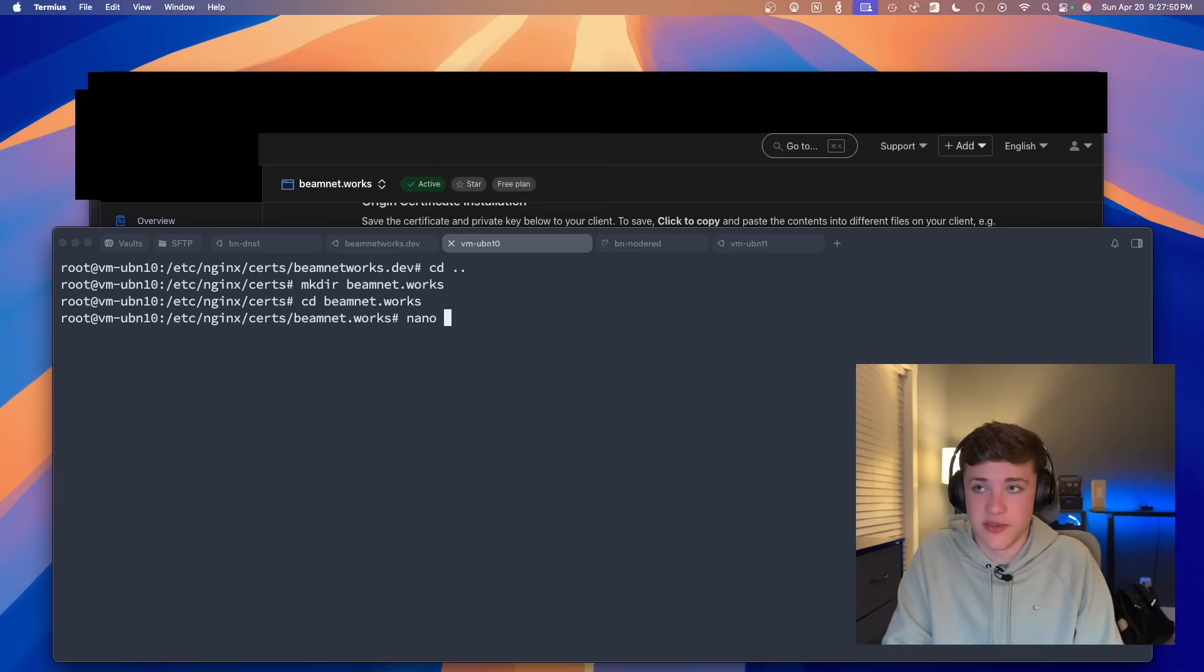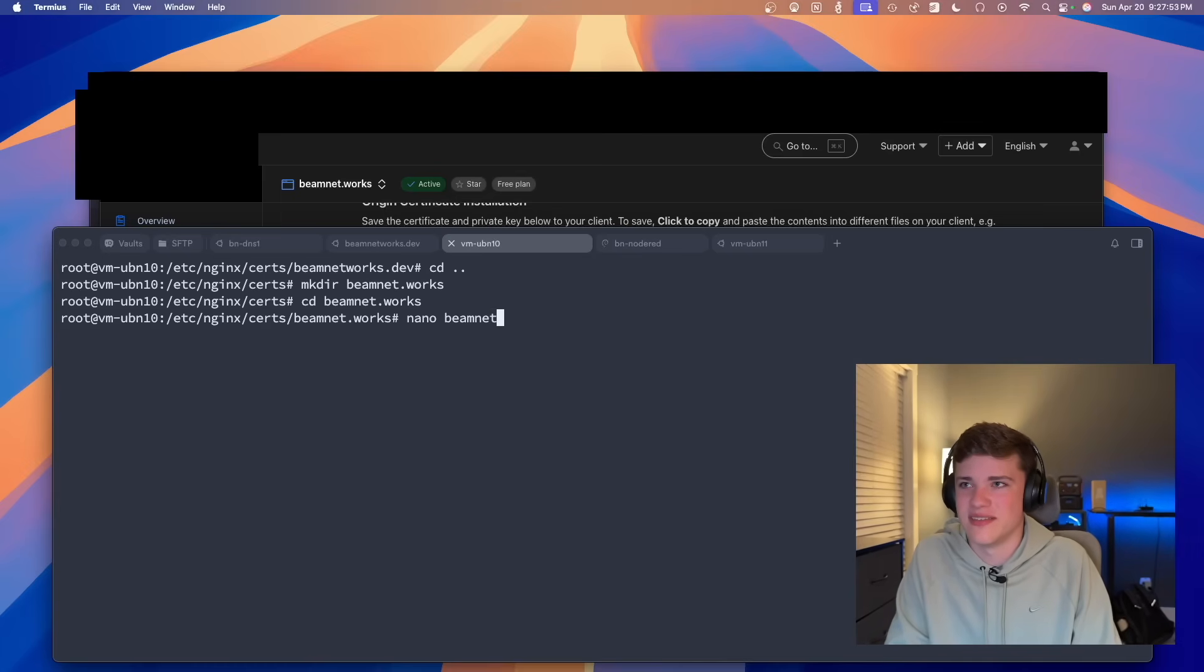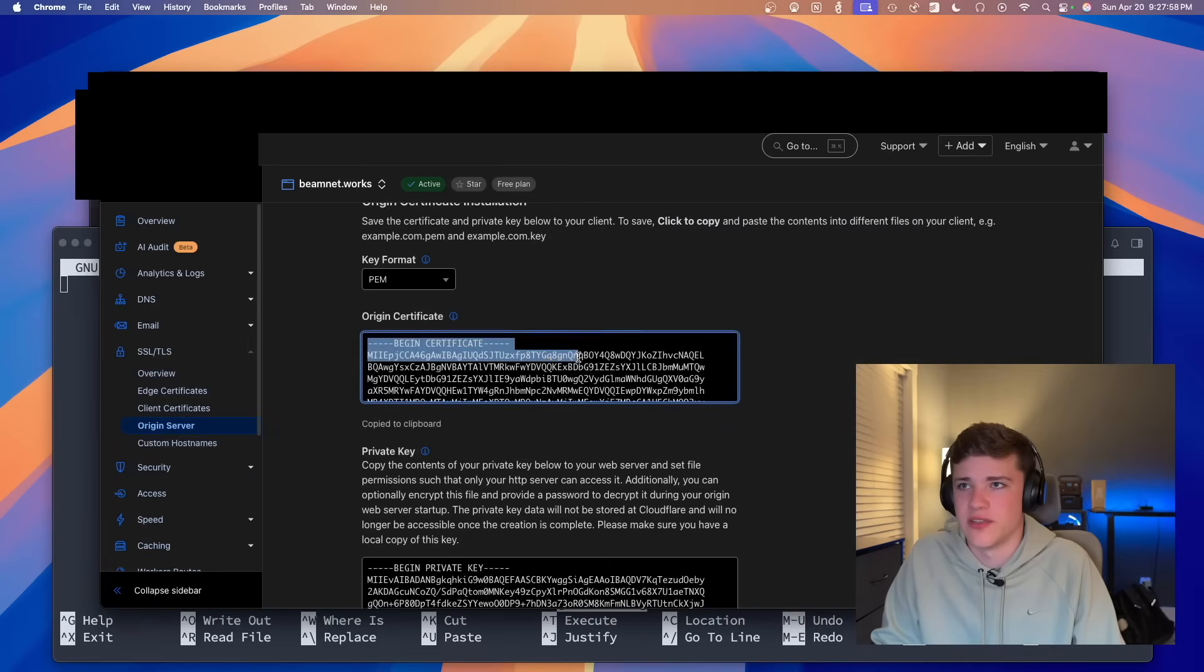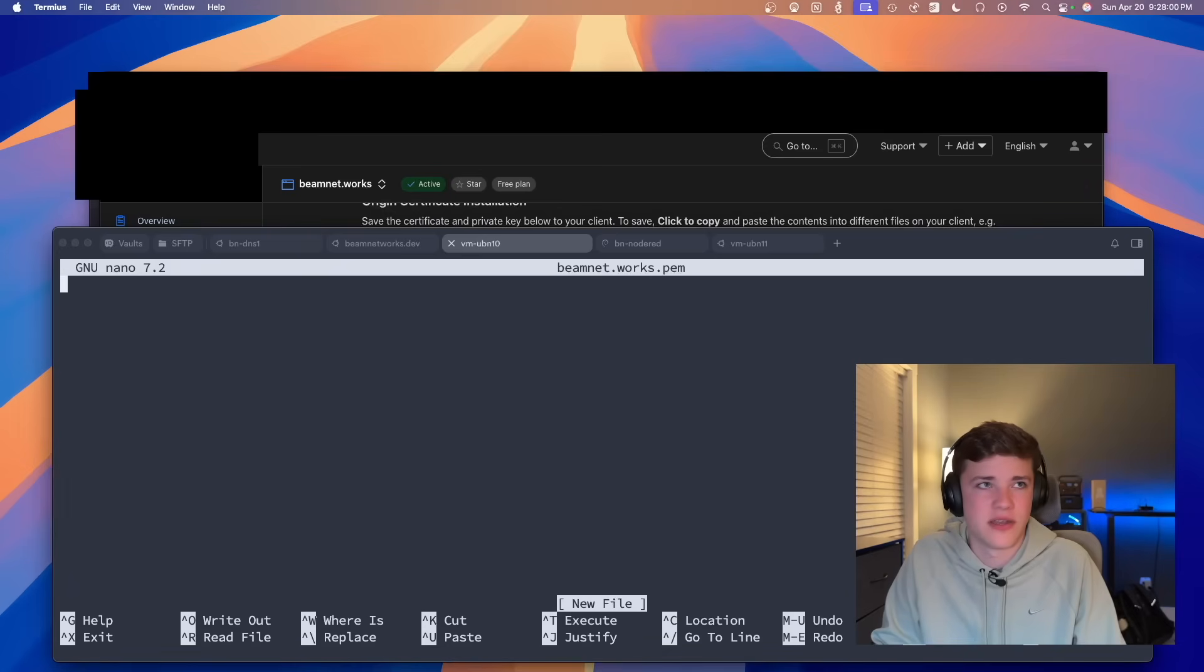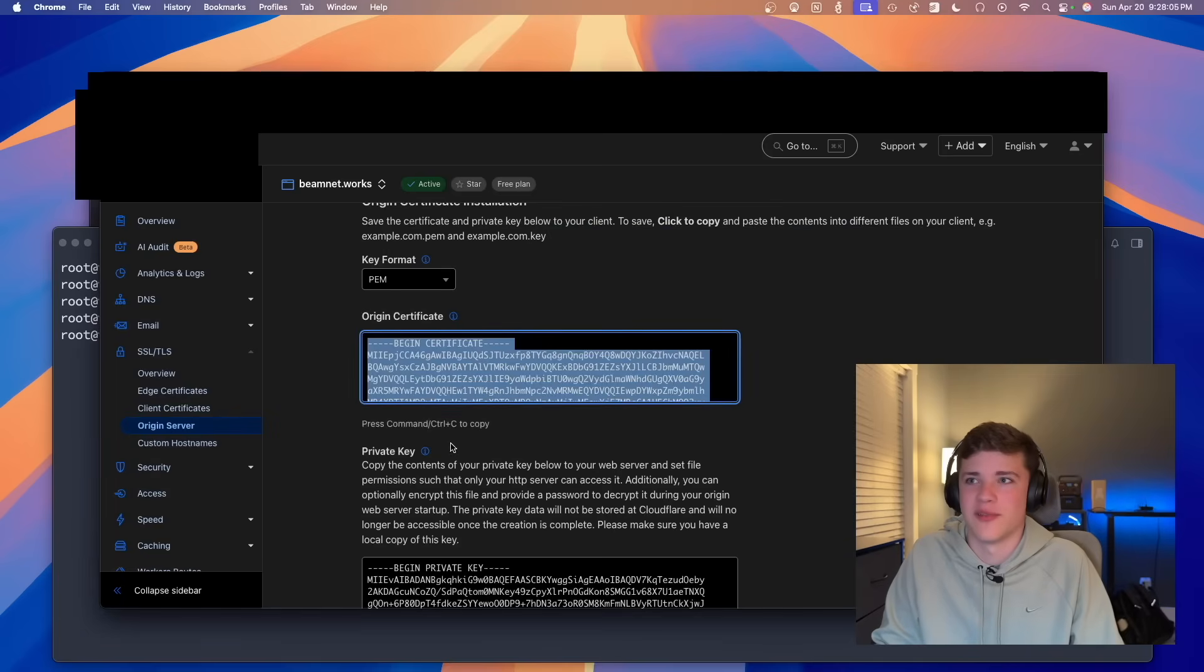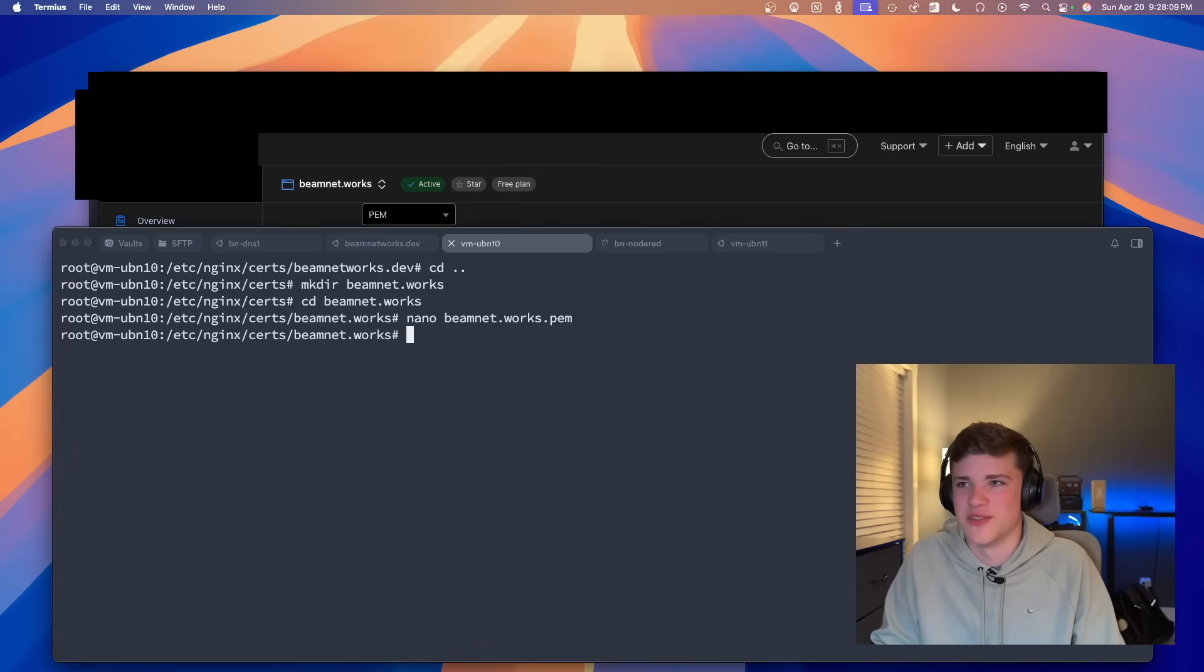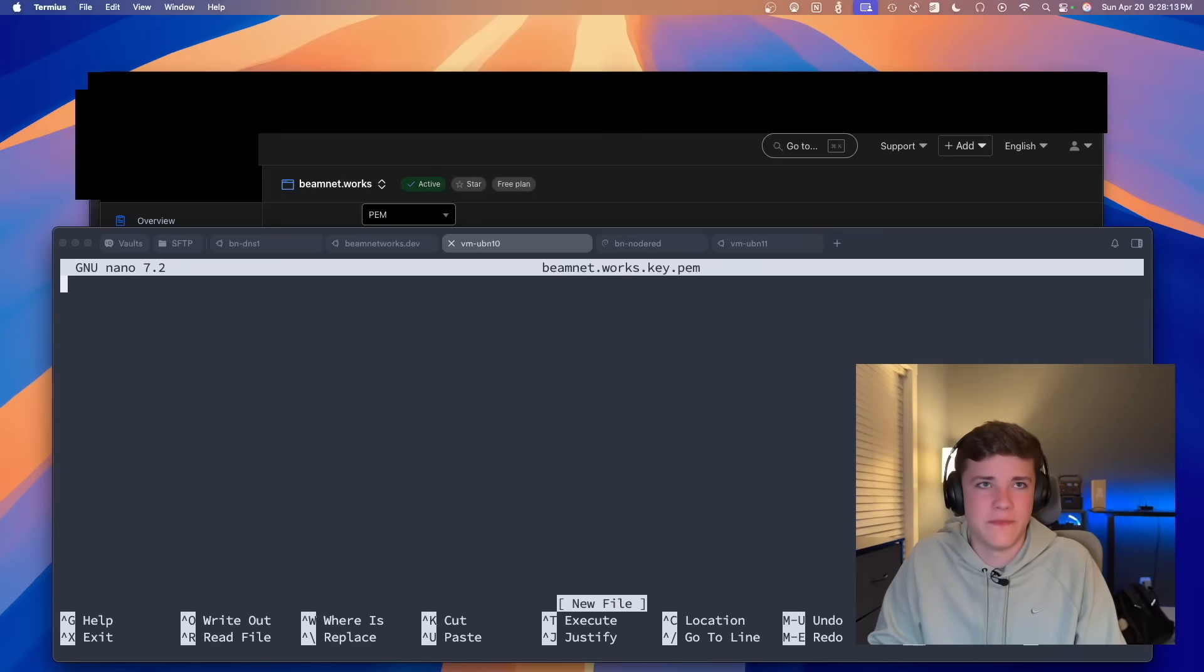So basically now I'm going to make a new file that is called beamnet.works.pem. And this is going to be our first file here, the origin certificate from Cloudflare. Of course, I am going to have to blur this out. I would apologize, but I don't really apologize. It's in the benefit of my security. So I'm going to copy the other one too. And we're going to do the same file, but we're going to do .key and then .pem. And we'll paste the contents in there as well.